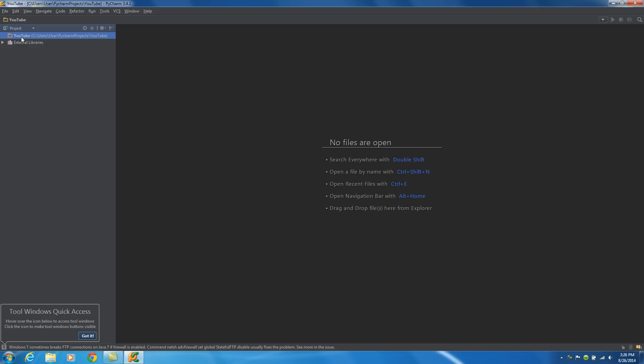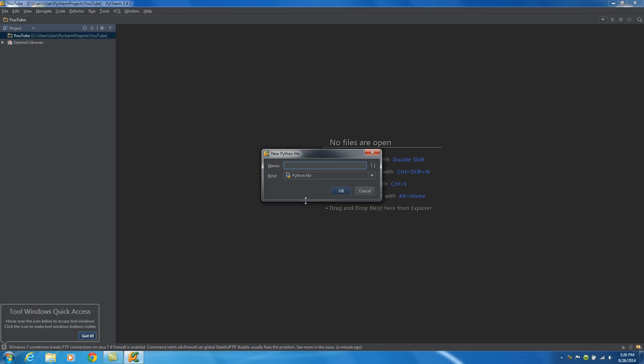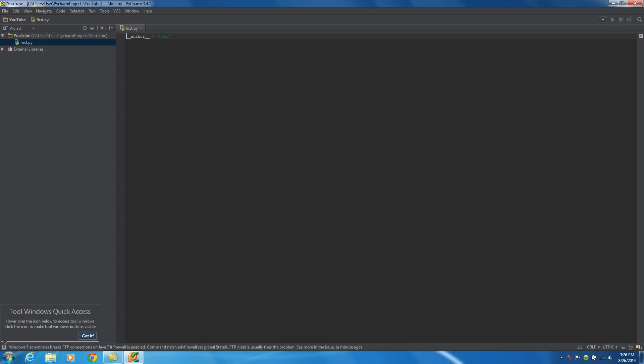So what we need to do is right-click our project name, mine's YouTube, and we're going to write new Python file. So our project can have a bunch of different files, it can even have text files in it, images if we're working with images. But for right now let's create a basic Python file and I'm just going to name this first. Name it anything you want. Also, the extension for Python files are .py, so make sure you have Python file selected.